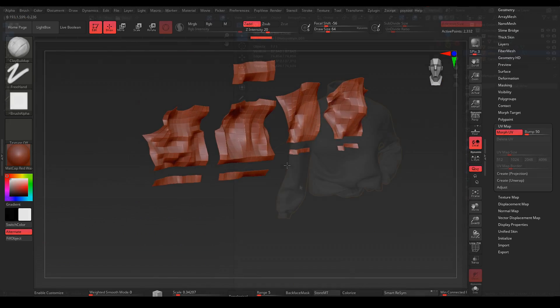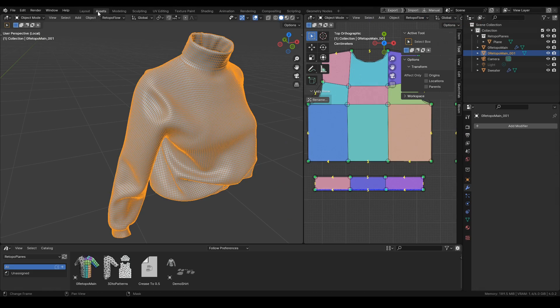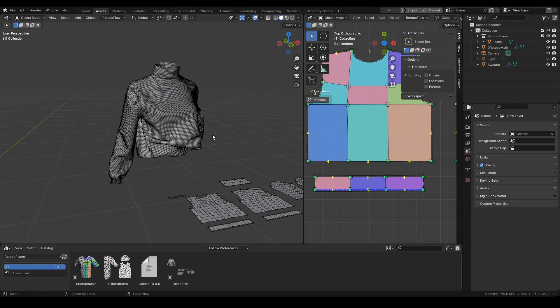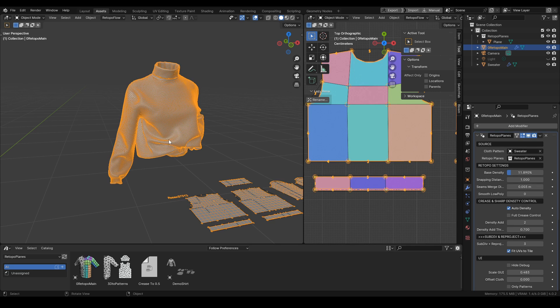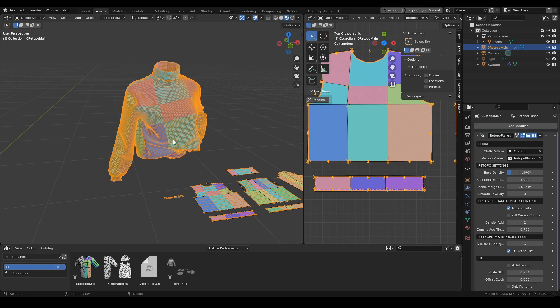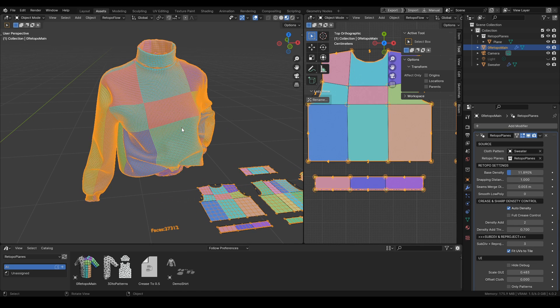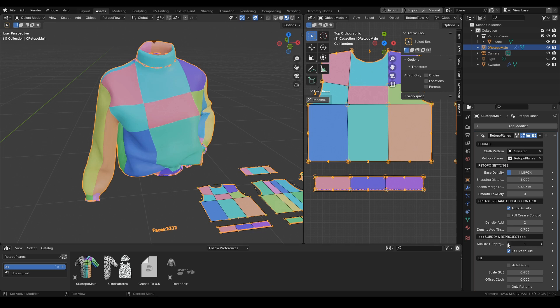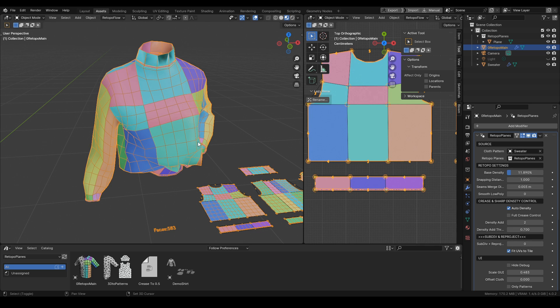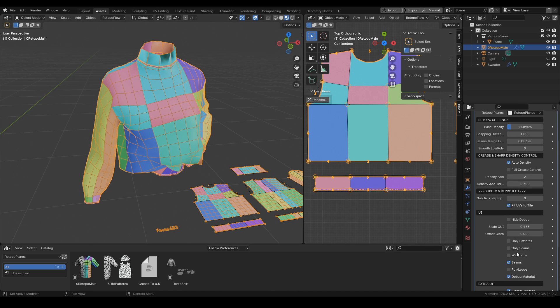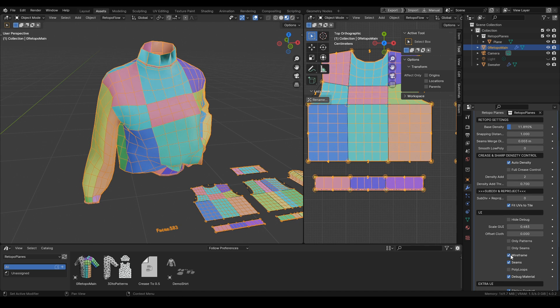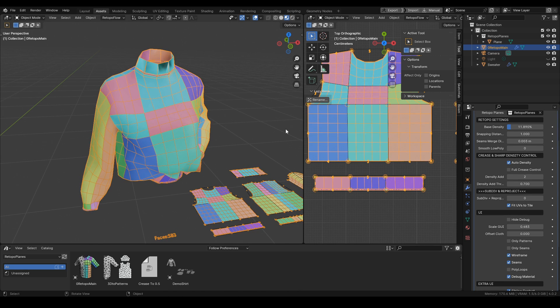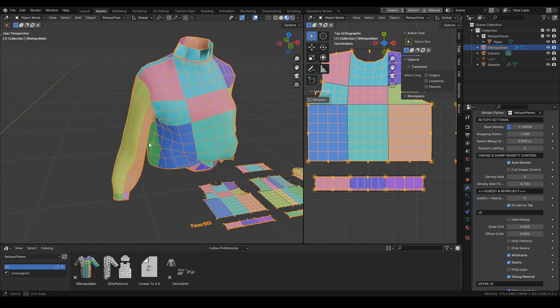Now let's go back to Blender. Back to our retopo, there is one more thing, very important, that I'd like to show you, which is this additional way to control the density of the mesh.